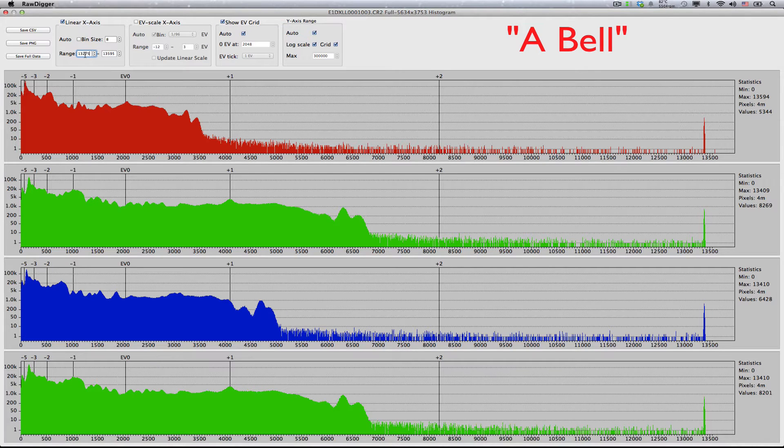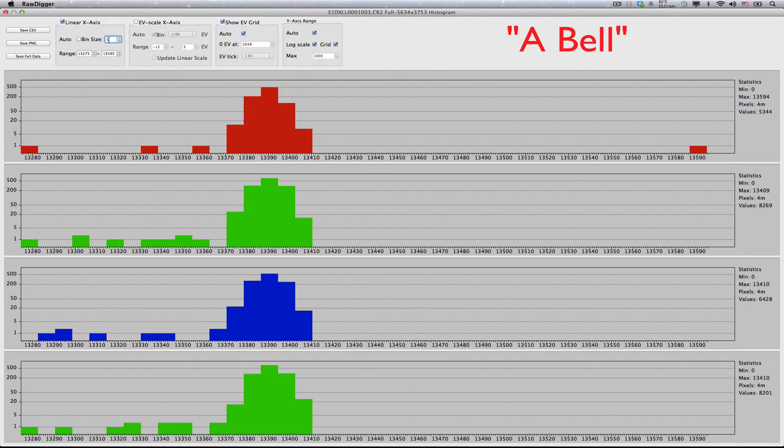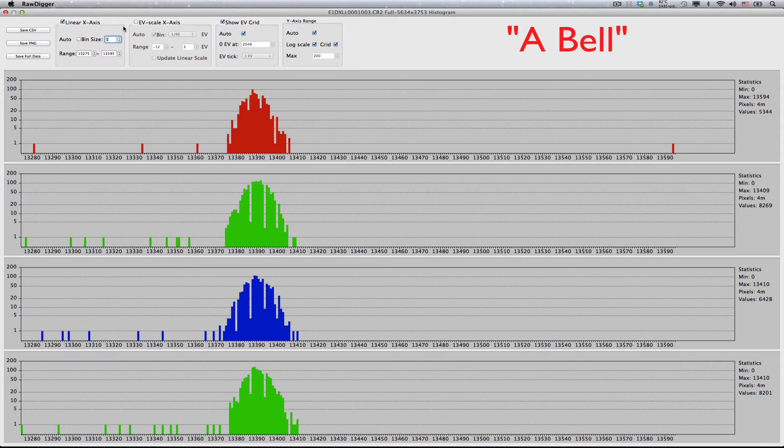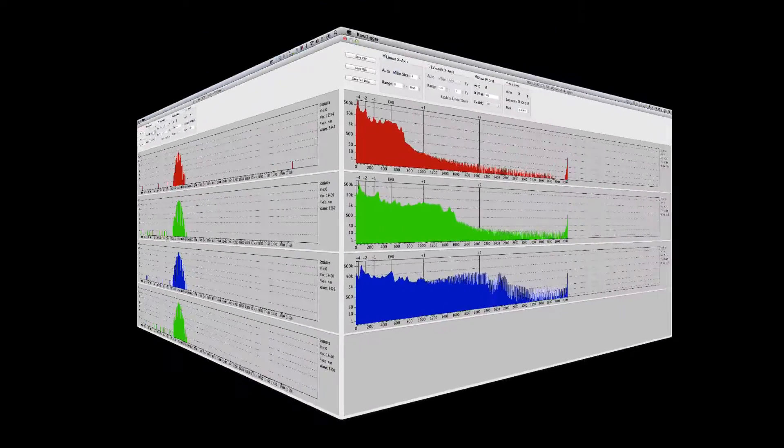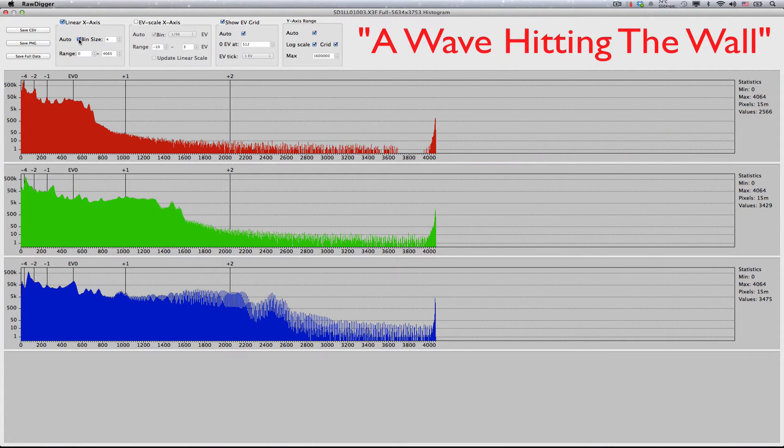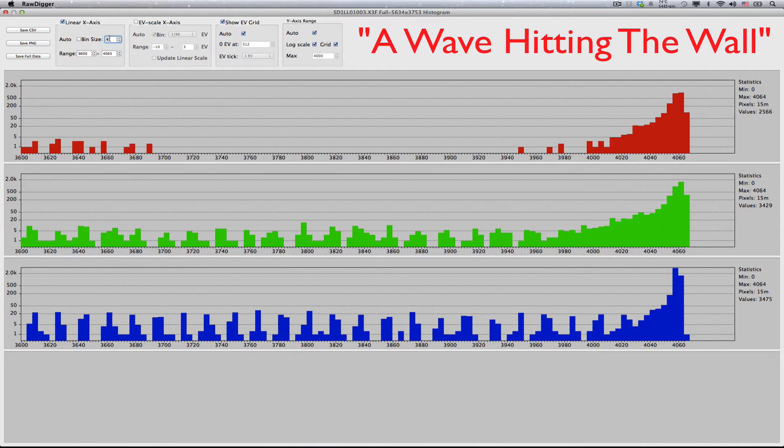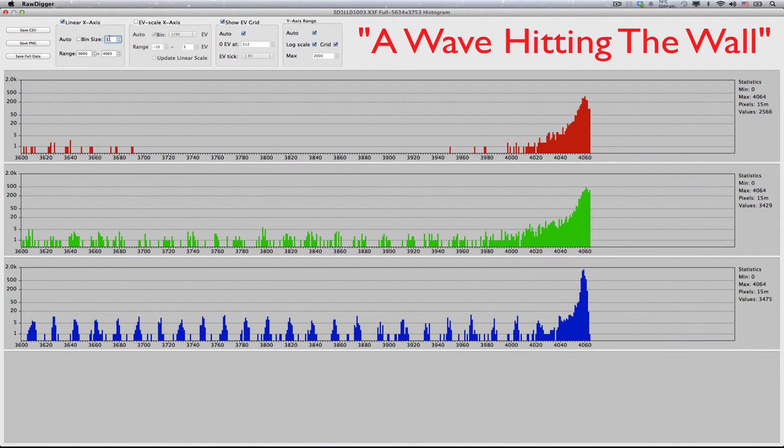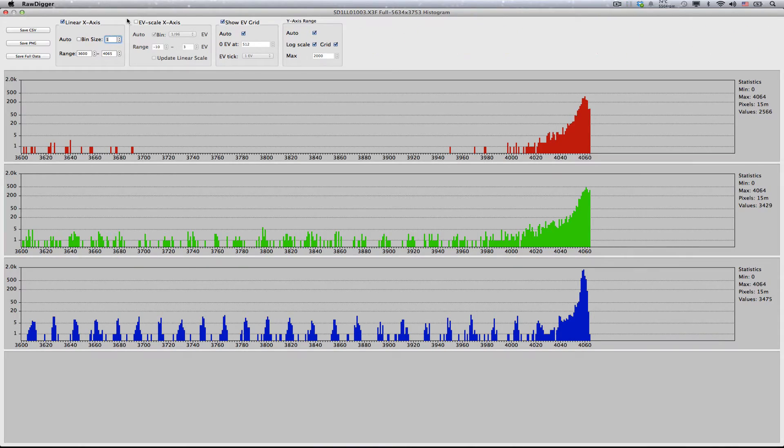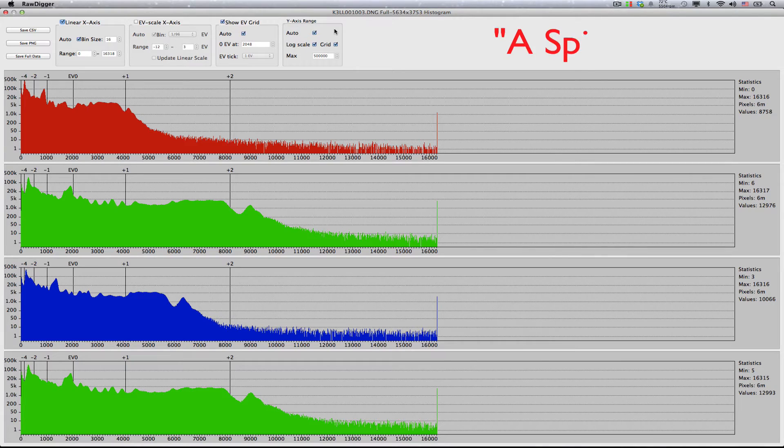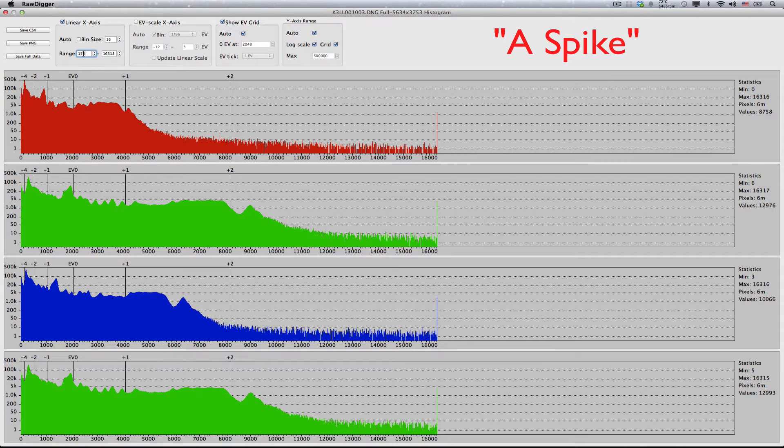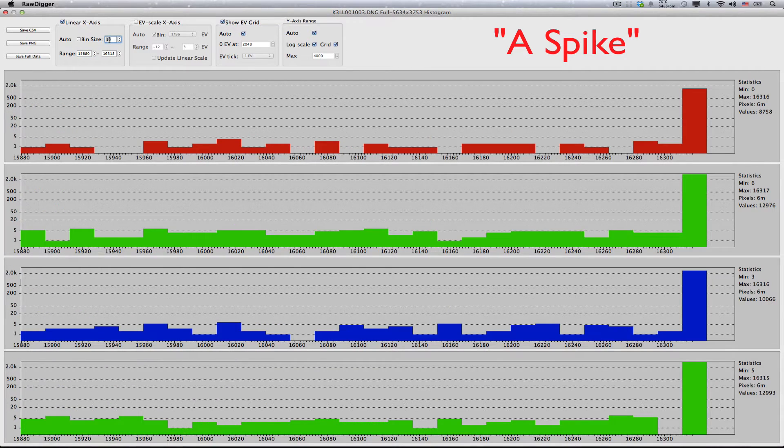For those wondering why we classified this as a bell-shaped rather than an Empire State, this is why. Third, a wave hitting the wall, as displayed in log scale y-axis mode, a typical example would be Sigma. Now, we are zooming in on the highlights. Fourth, a spike, as displayed in log scale y-axis mode, a typical example would be Pentax, Leica or Samsung.